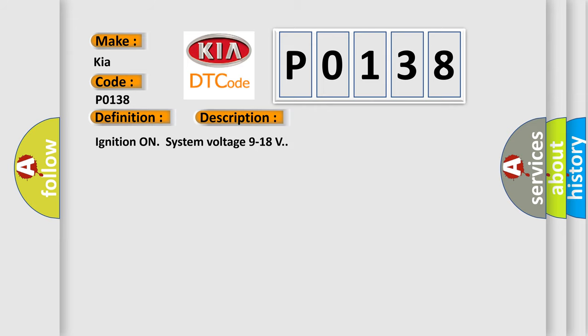Ignition on, system voltage 9 to 18 volts. This diagnostic error occurs most often in these cases.